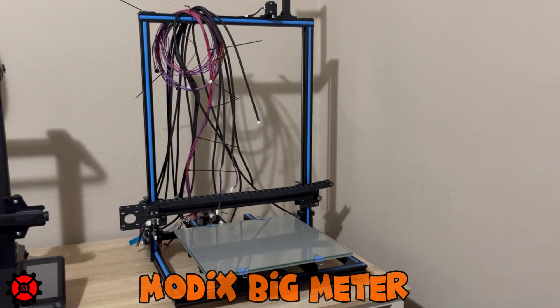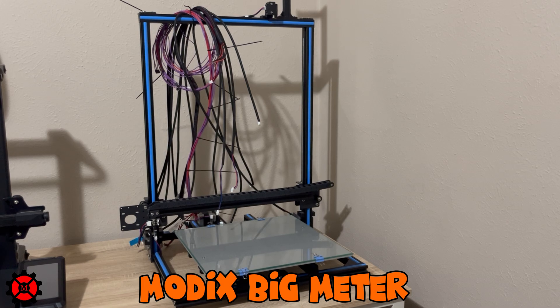Now, I want to show you the finished Big Meter. Wait a minute, that looks nothing like the Modix Big Meter. Am I missing something?